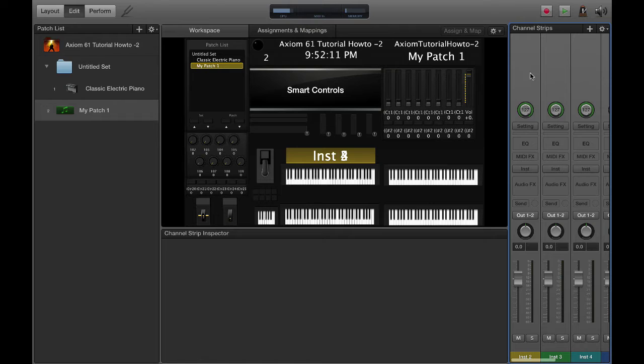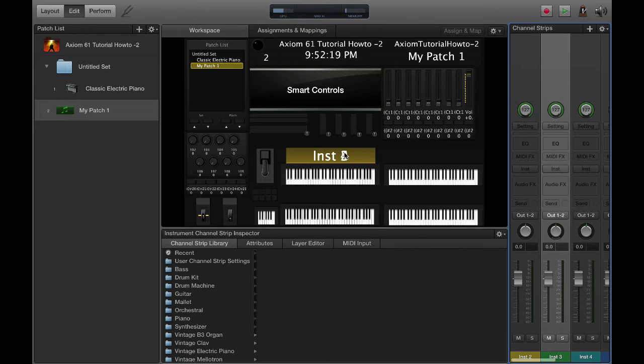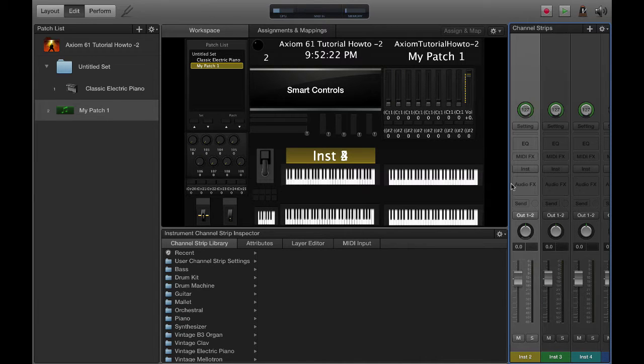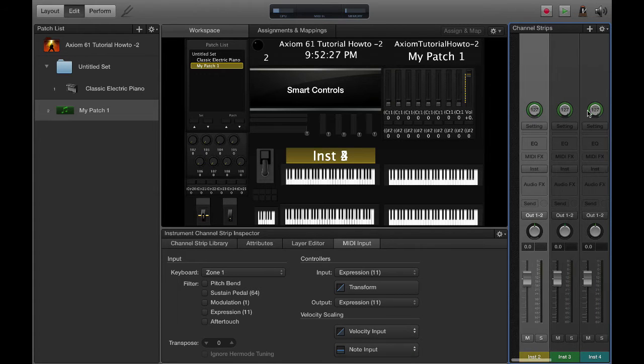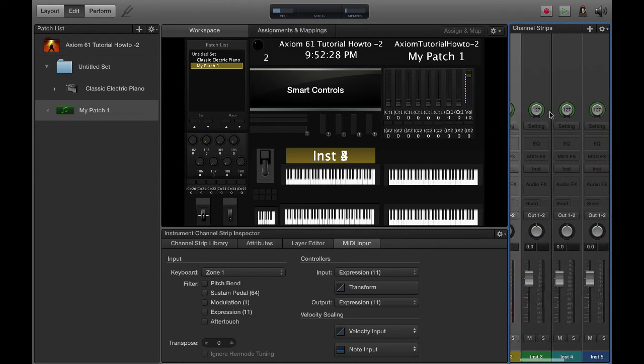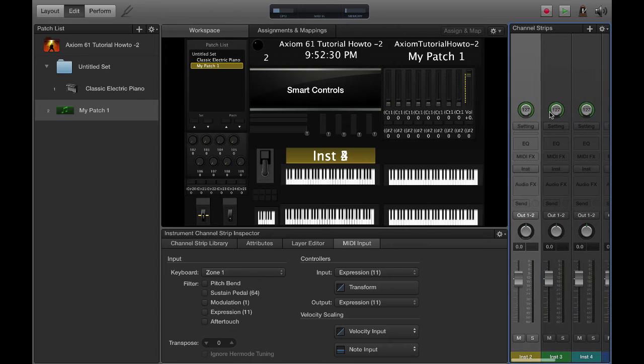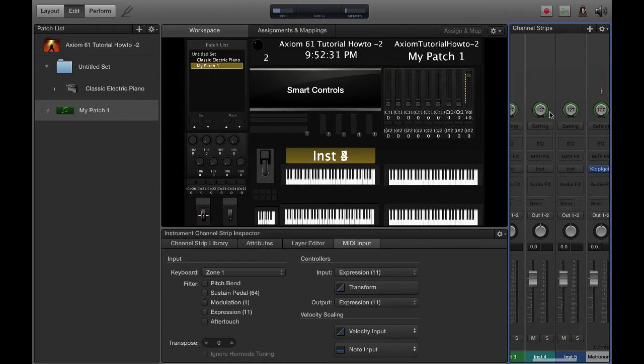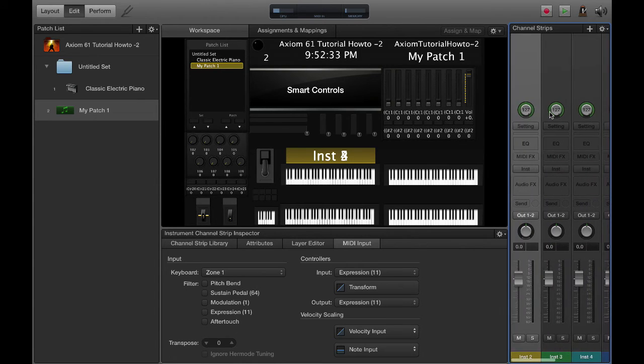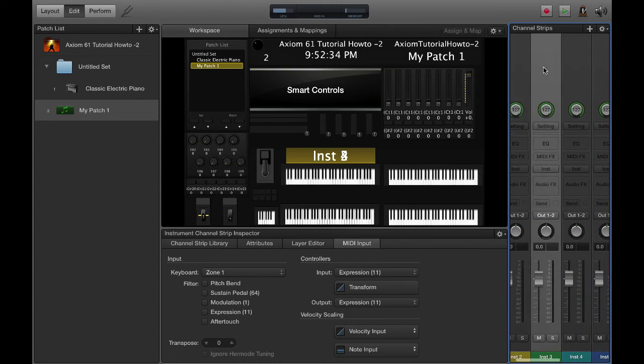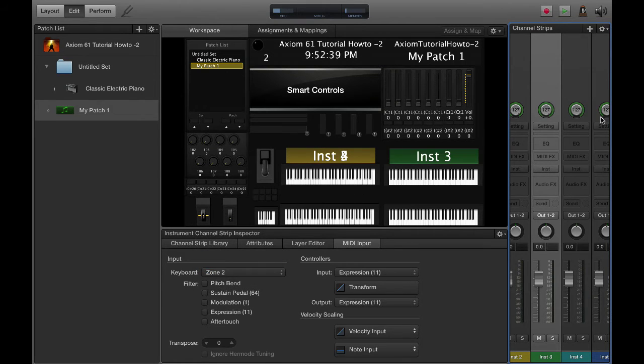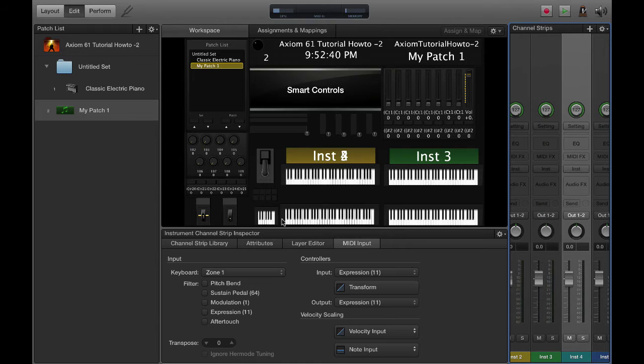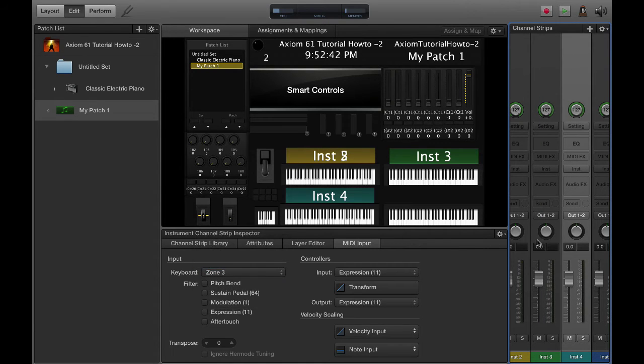I'm going to create four right off the bat. On each of these I'm going to click and double check. I'm going to go to MIDI input zone 1. Instrument number 2, instrument number 3 is going to move to zone 2, this one to zone 3, and this one to zone 4.